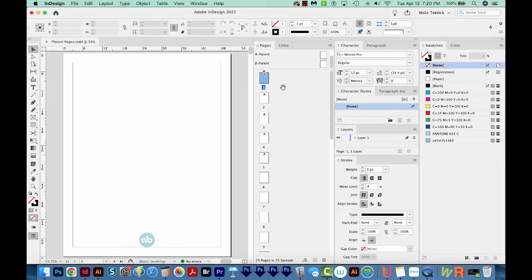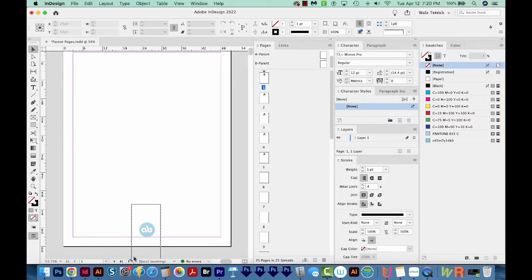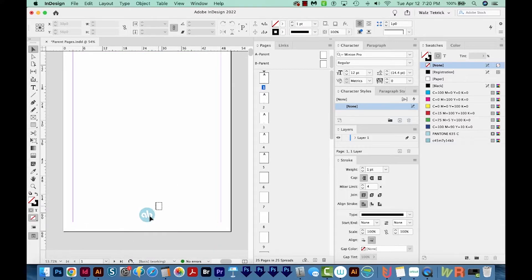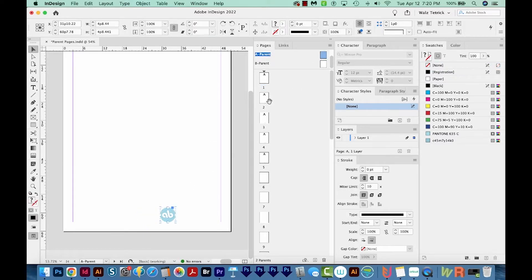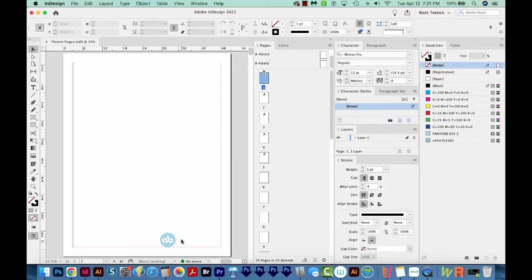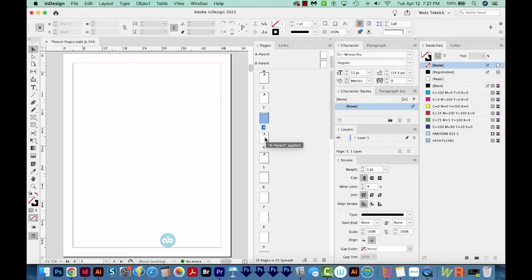If I double click on page one, you can see we have that logo here — but we can't select it anymore. If we want to select it, we have to come up here to the A Parent. We can move it over or do whatever we want with it, then double click on the page again and you can see it's updated. And if we click on any of these other pages, it's updated on all of them.